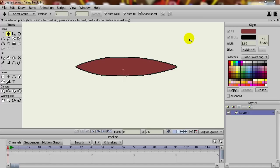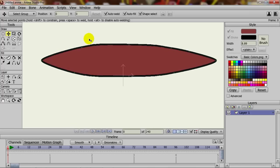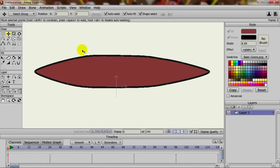To get started, I have Anime Studio open with a simple oval drawn, and I've applied some points to it to give it more control.